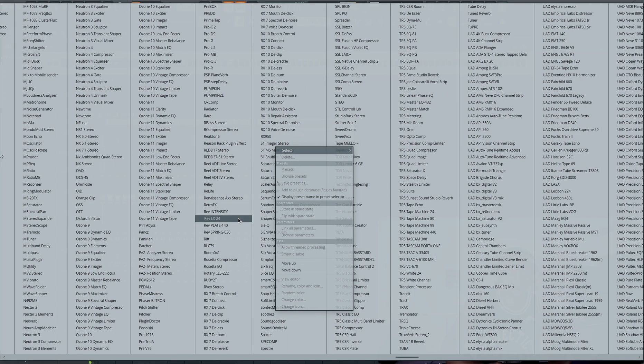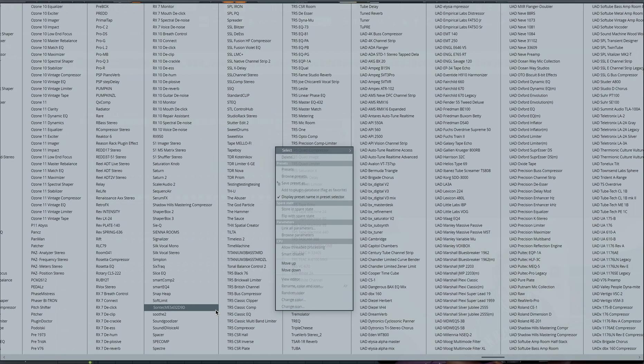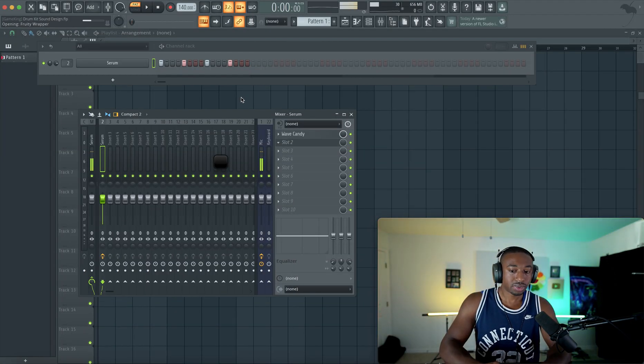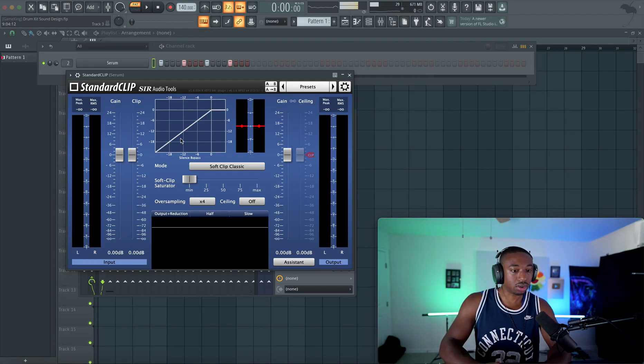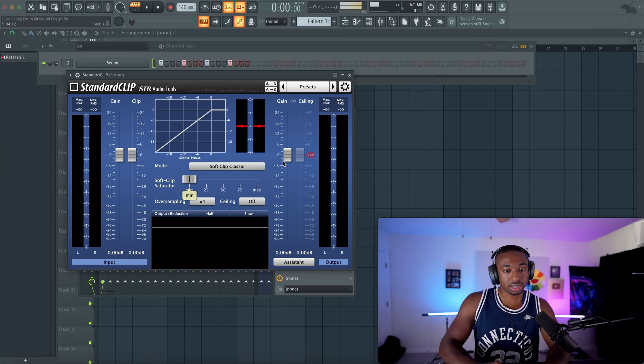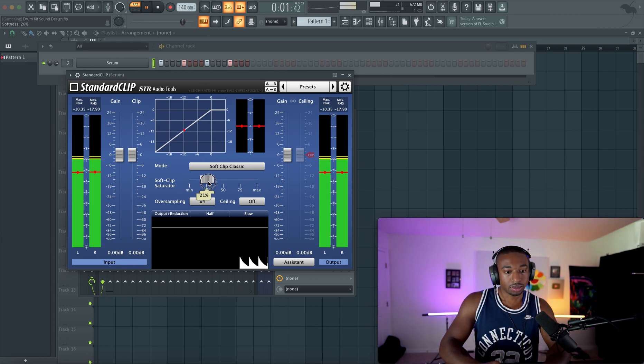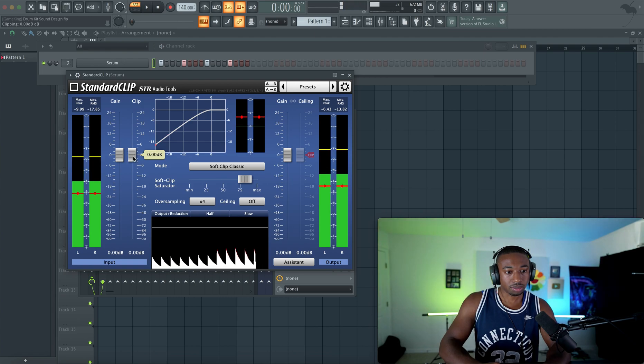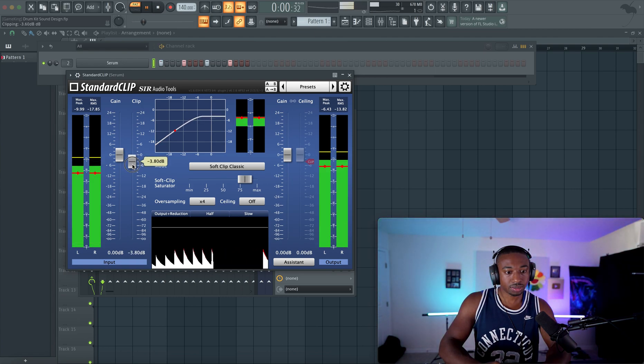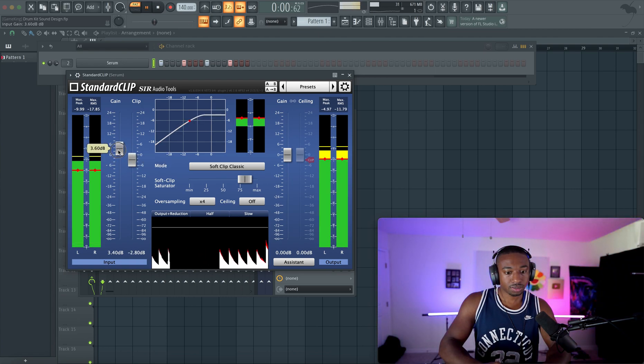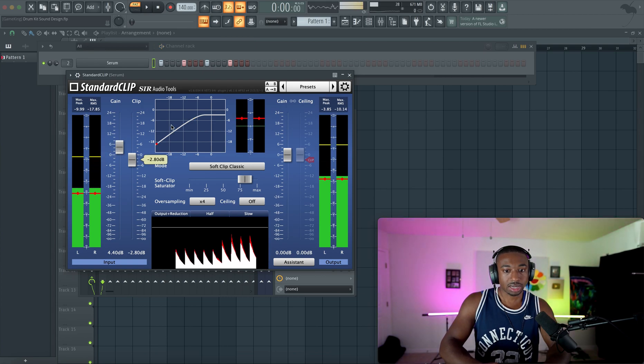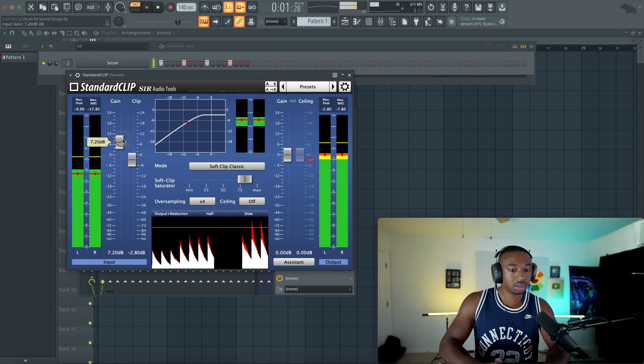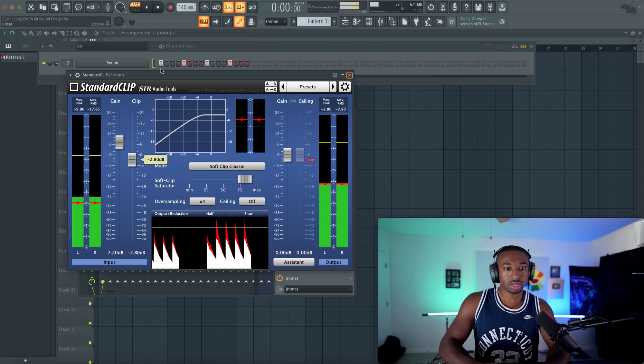So let's run this kick through a plugin called Standard Clip. And this will add the saturation we need on the kick to really knock. So let's push the kick through here. Let's give it some volume here. And now we can hear some of the kick. We can really hear that crunch.